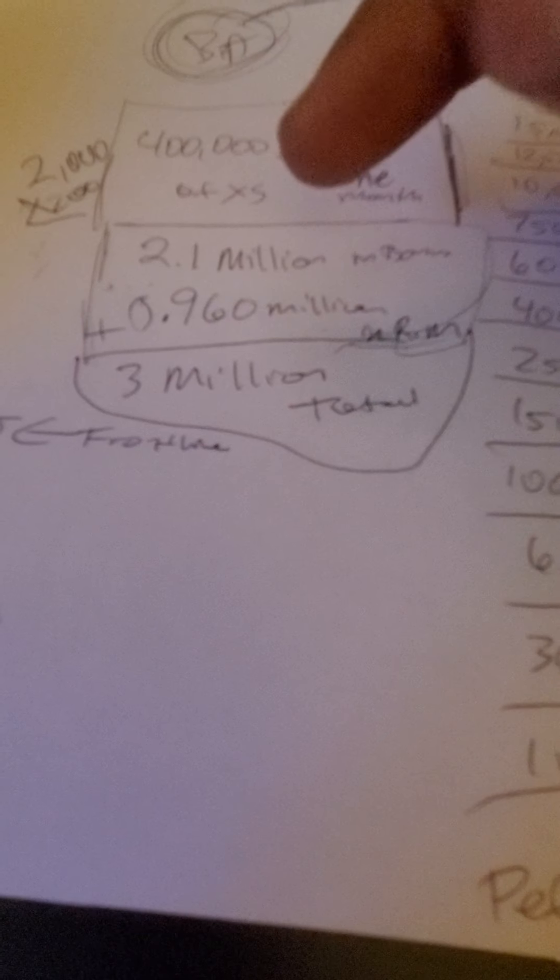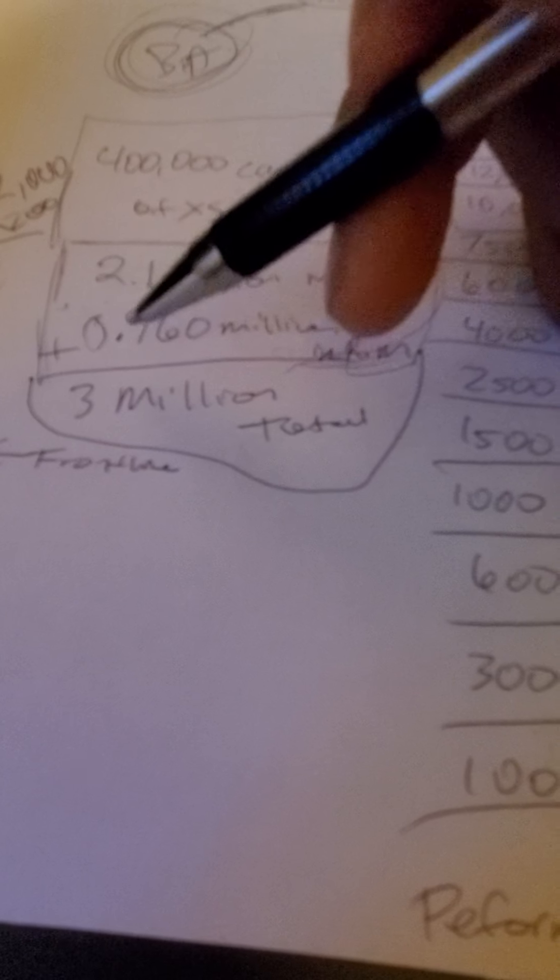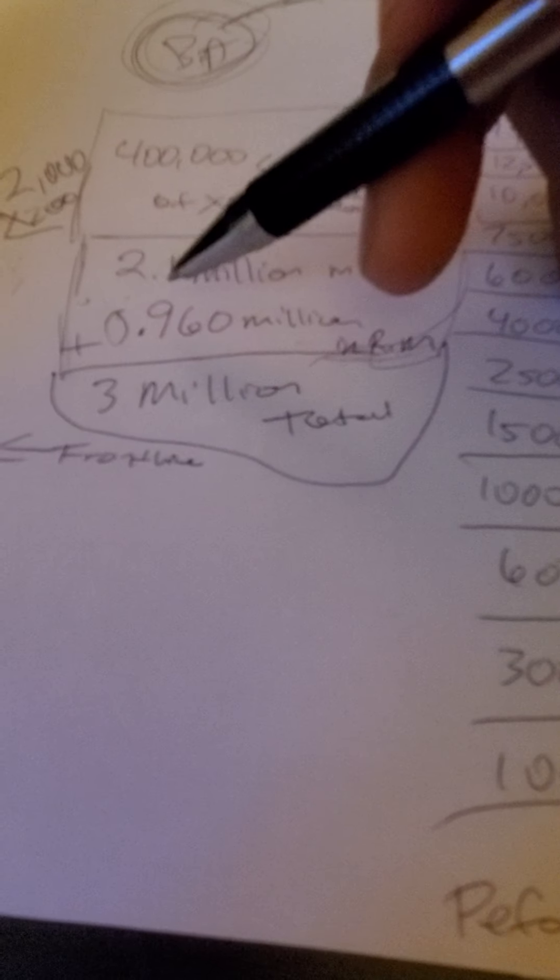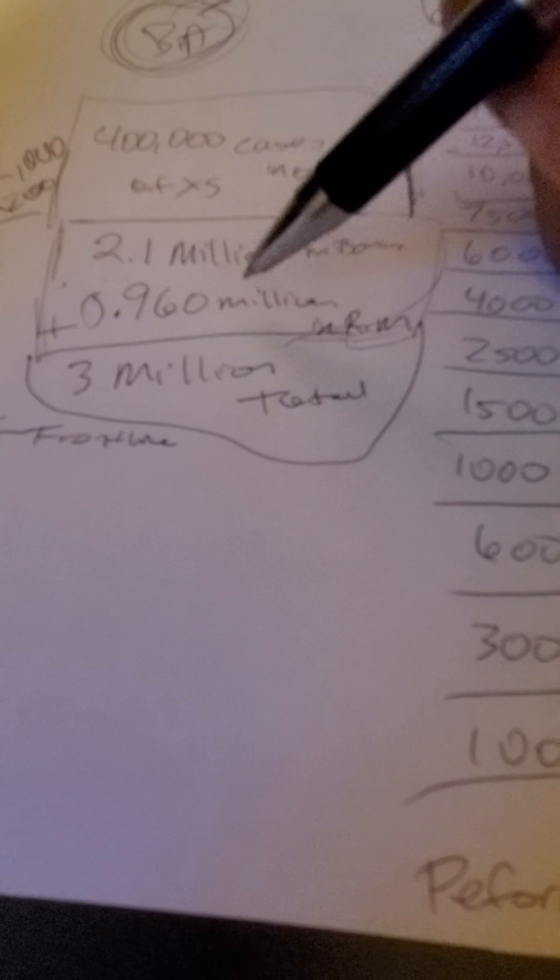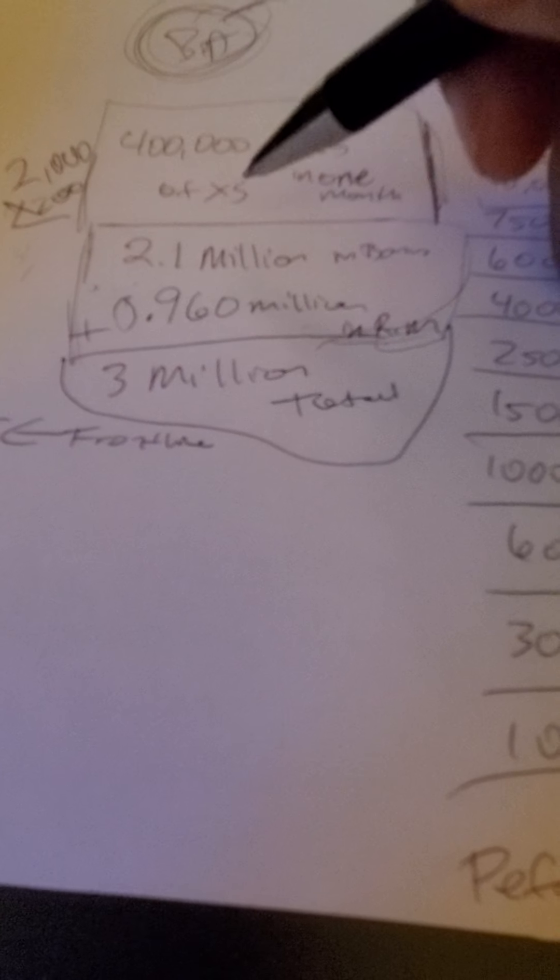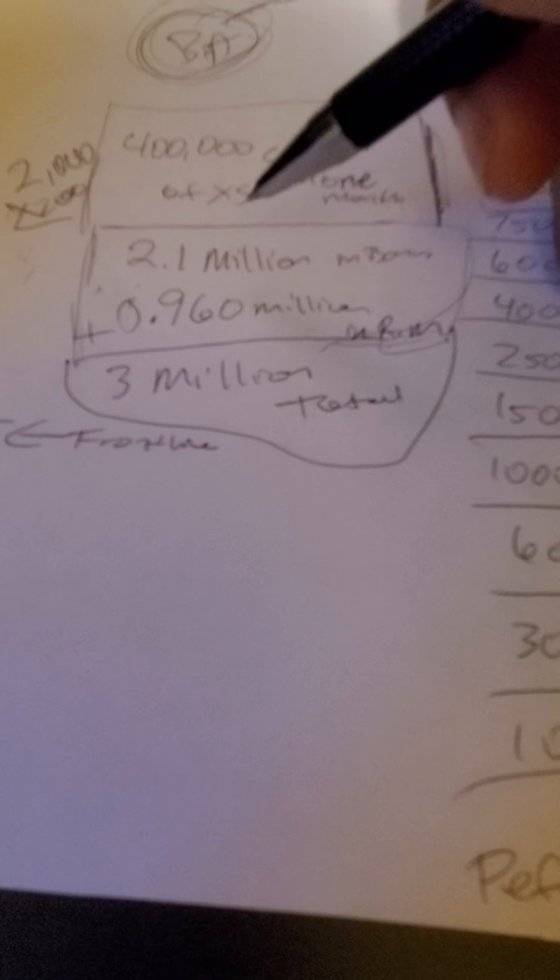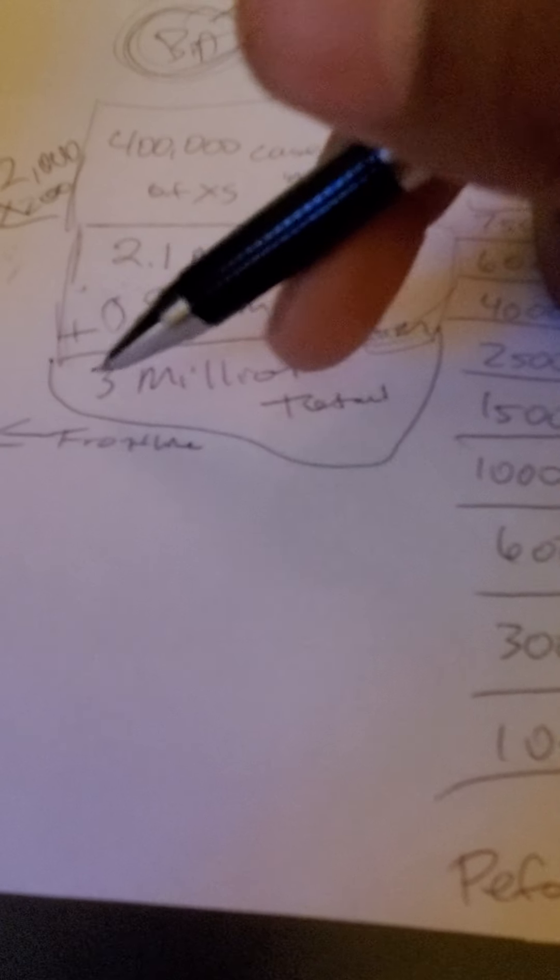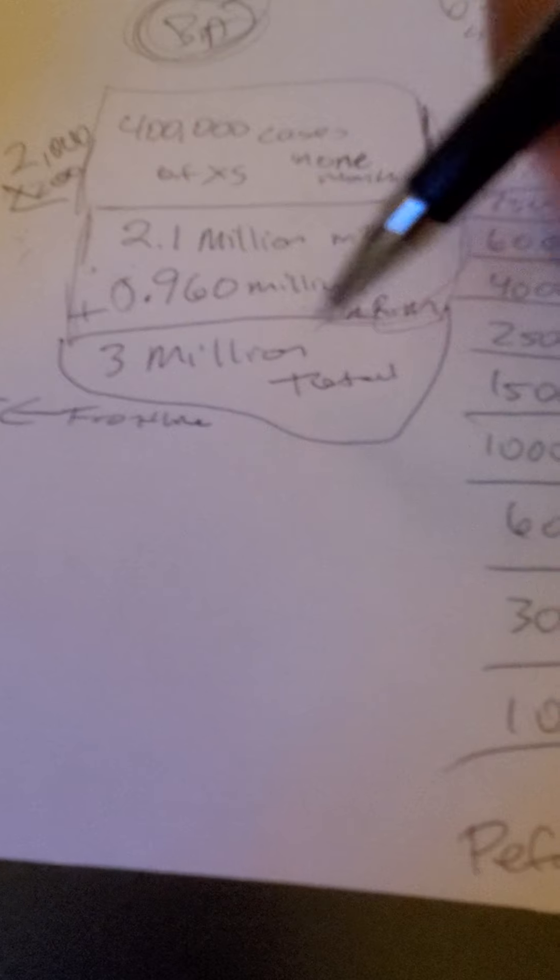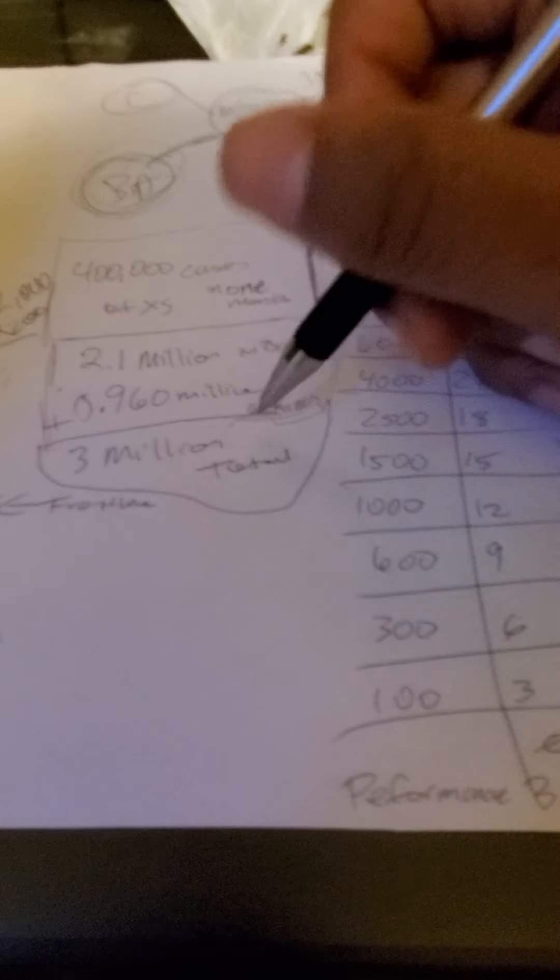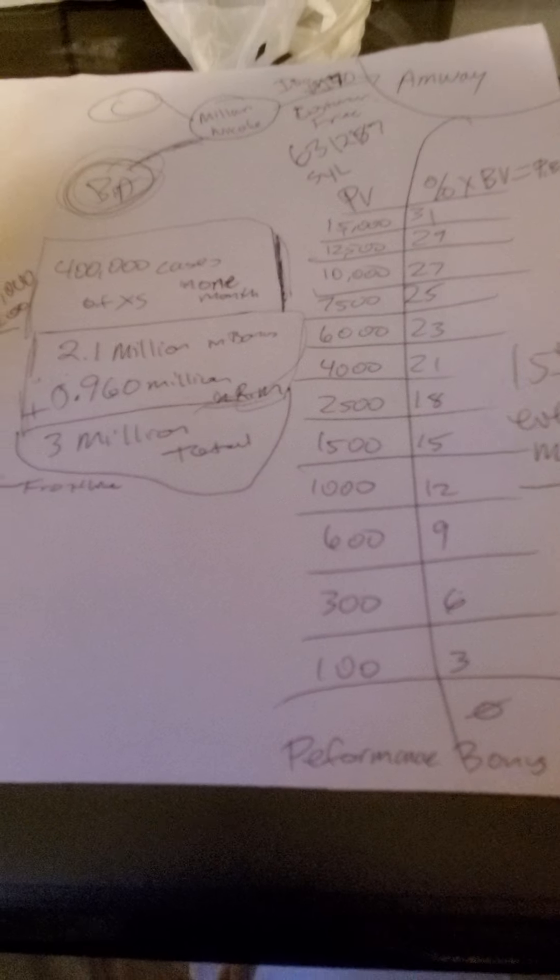You're gonna have 2.1 million dollars in bonuses and 0.96 million in retail profit. 0.96 is a fancy word to say $960,000 in retail profit. That's going to give you over 3 million dollars in total business in one month. You're gonna get your retail profit every week.